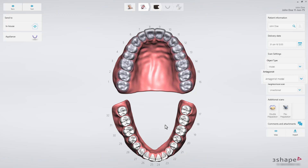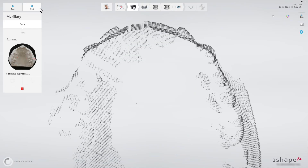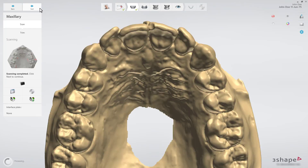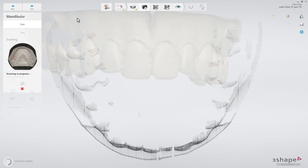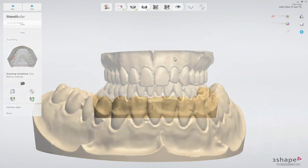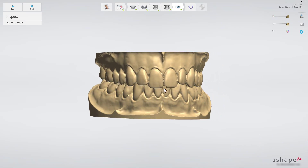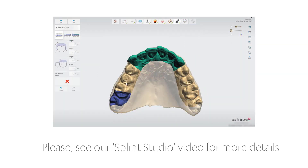Select Model, Antagonist Model, and Unsectioned in the Scan Settings menu. Click Next to start scanning the case. To learn how to design a splint, please watch the video on splint design.